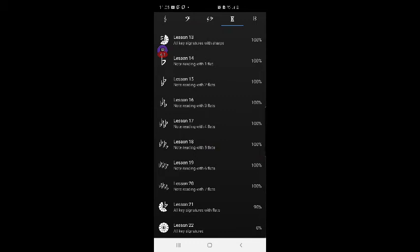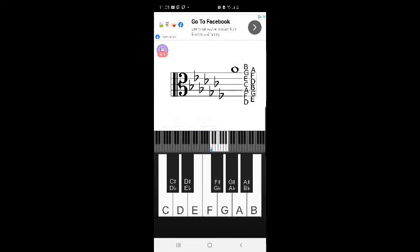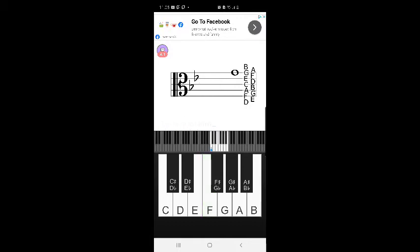Okay, we're going to try again. Lesson 21: all key signatures with flats. Okay, I'm going to do a little bit of practice. A natural. B, E, A, D natural. B, E, F natural. B, E, A, D, G, C, F flats — and A, so it's an A flat. B, E, A, D, G, C — so it's an F natural. B, E, G natural. Let's start.